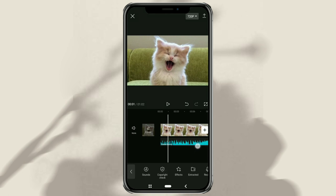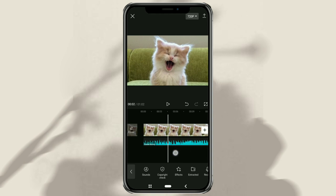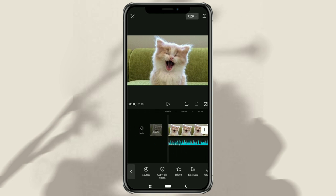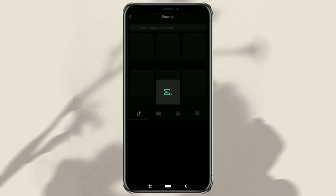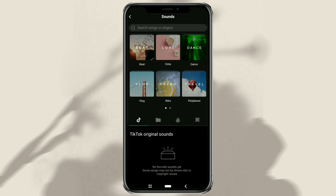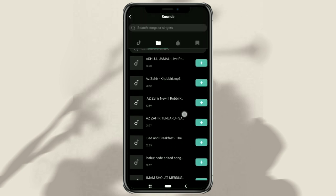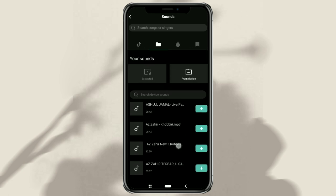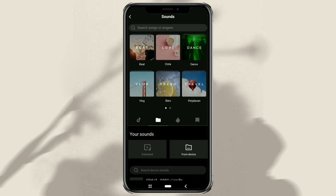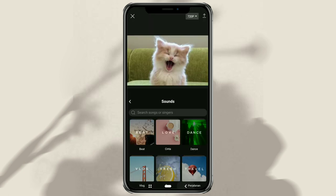And that's the tutorial on how to check music copyright before uploading it to TikTok or YouTube using the CapCut app. I hope this video is useful. Thank you for watching.